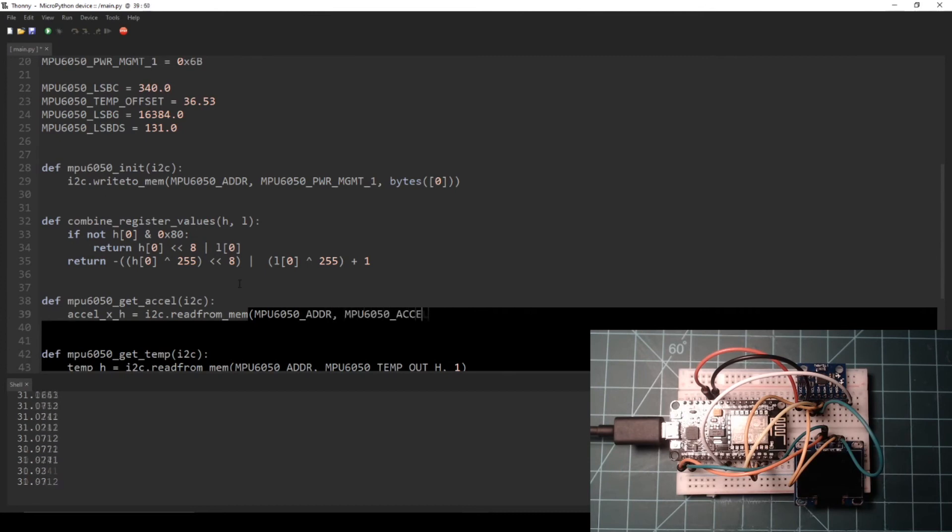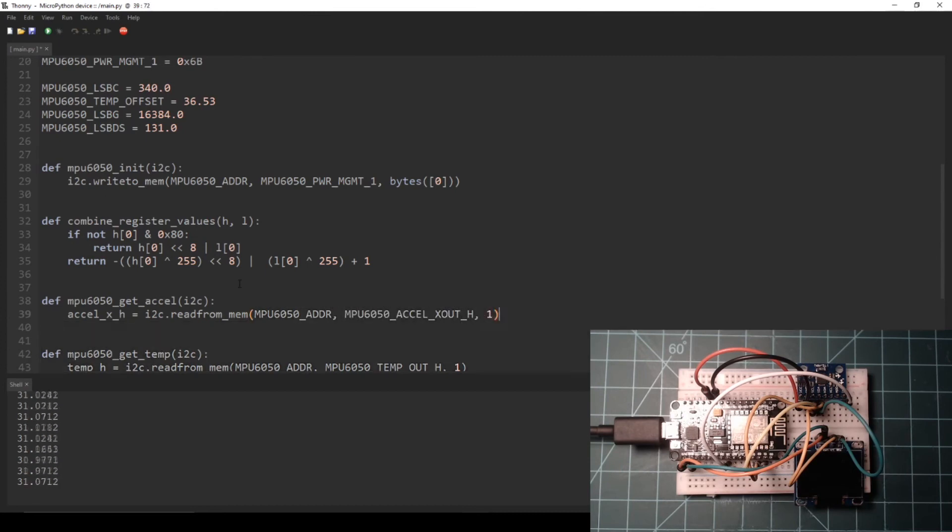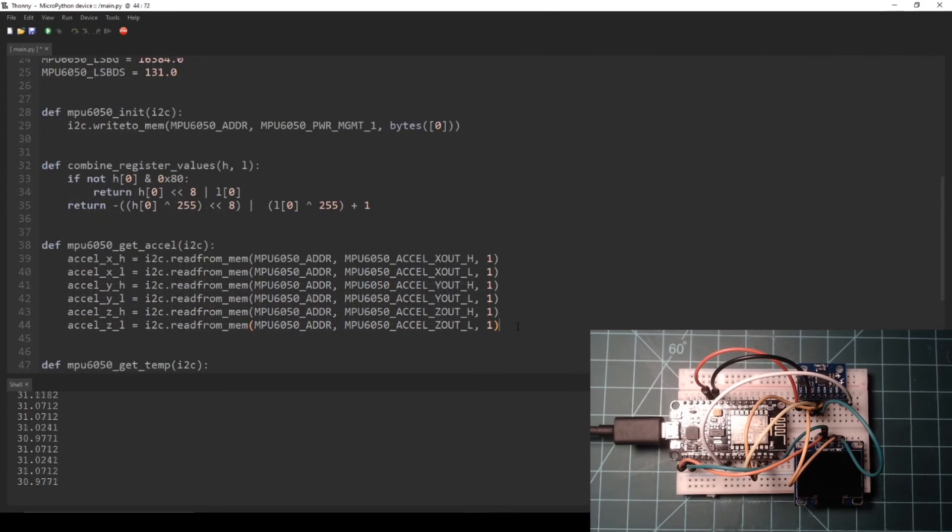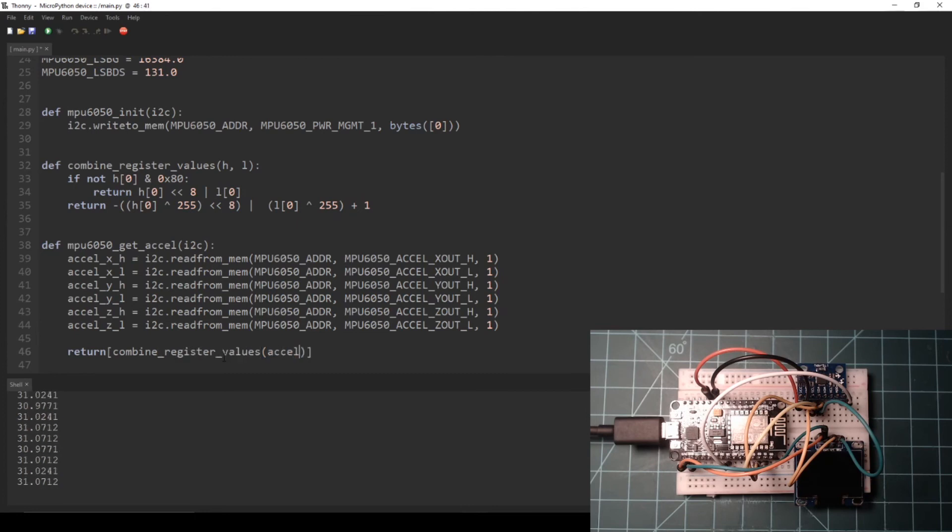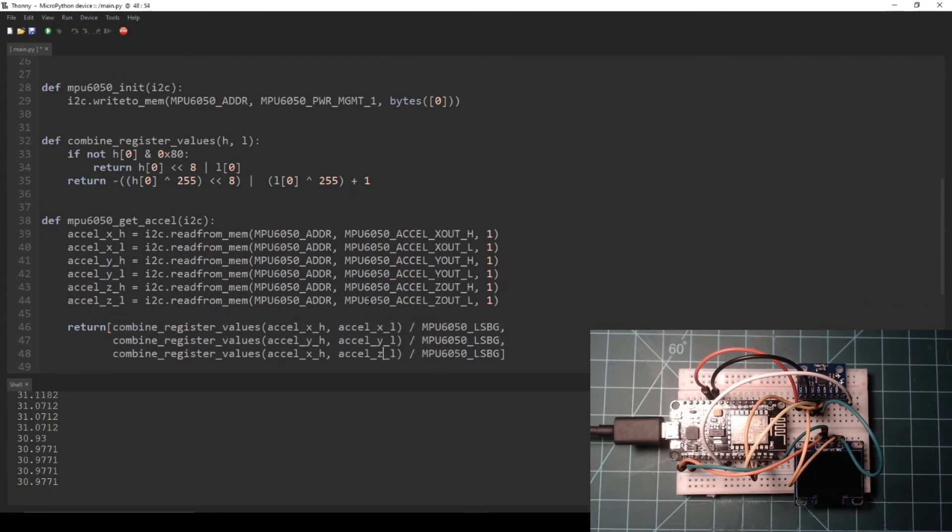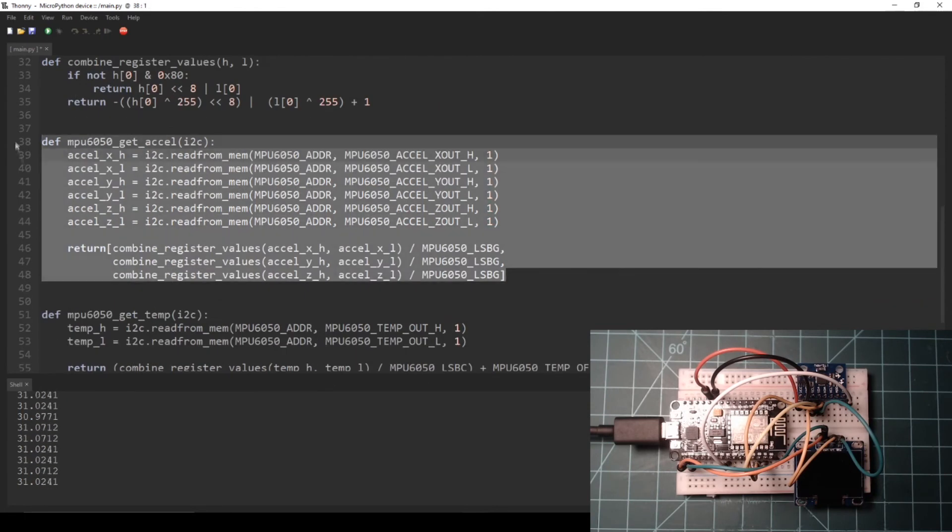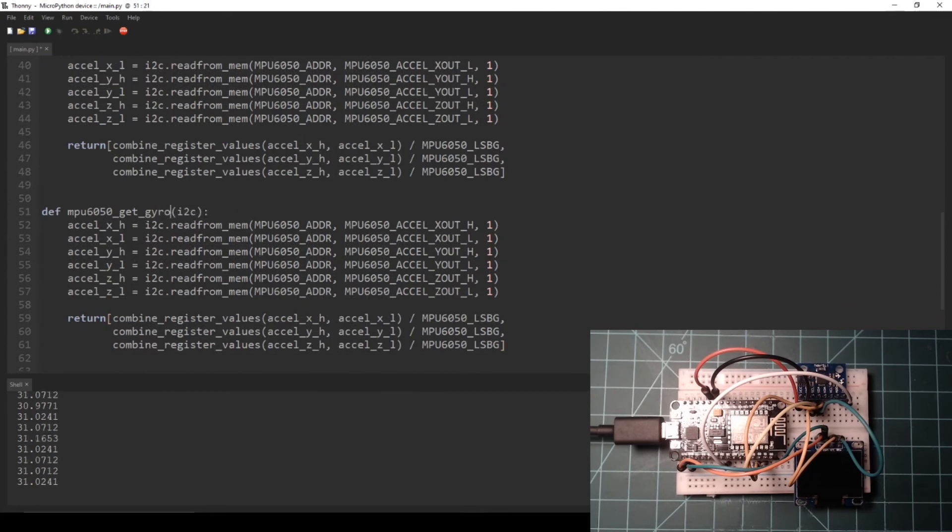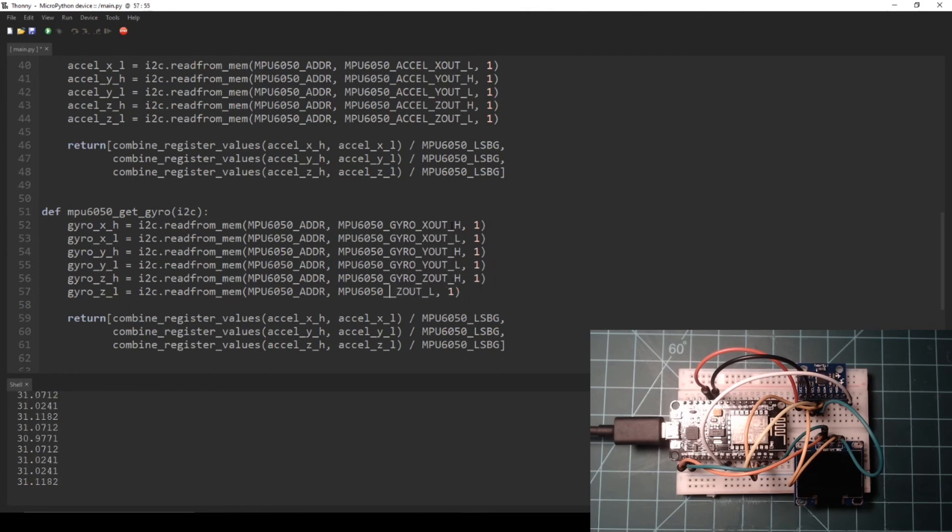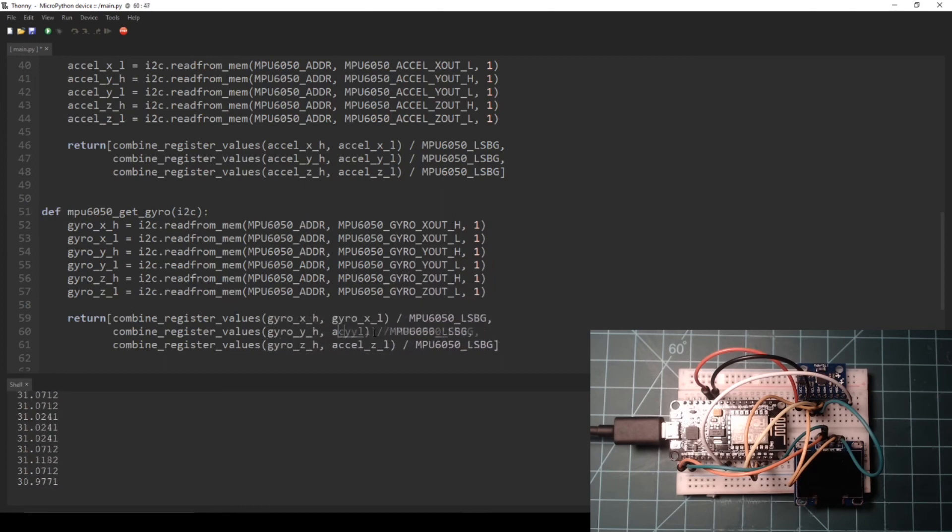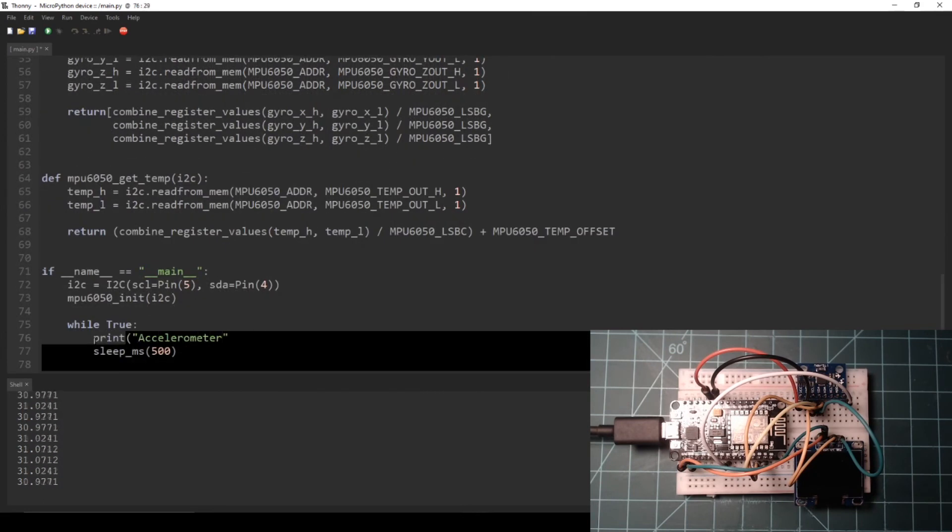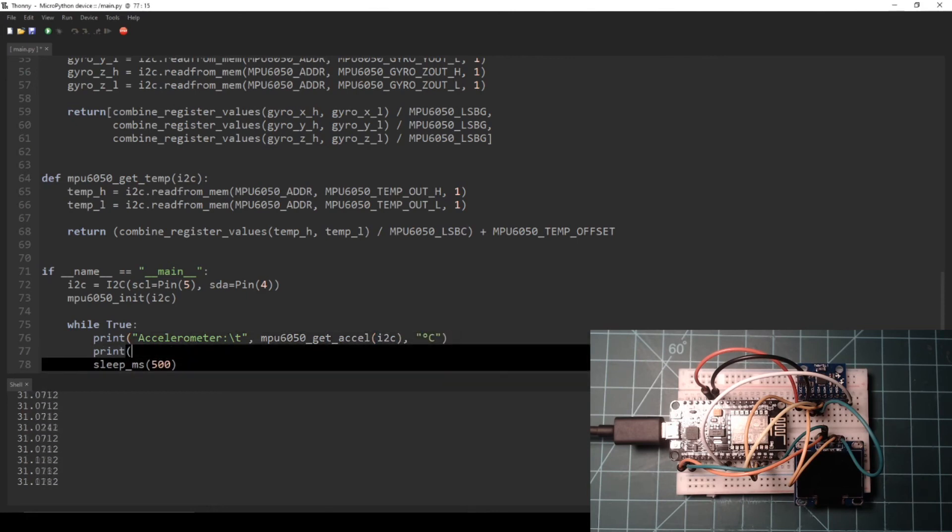Next, make an mpu6050_get_accel function to get the accelerometer data. Return data for the three axes as a list. Make sure to divide each axis value by the constant MPU6050_LSBG, which we defined at the beginning of the script. This value is the LSB per g value from the sensitivity table. Then make a function to get the gyroscope data called mpu6050_get_gyro. Here I forgot to change the sensitivity value that I was dividing by from MPU6050_LSBG to MPU6050_LSBDS, which is the least significant bits per degree per second from the table on the datasheet. I will come back at the end and fix this.